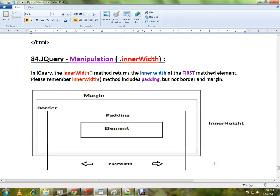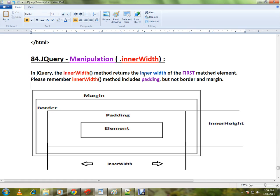Hi friends, this video is from InterviewDot.com. In this video I'm going to talk about how to use the innerWidth in jQuery. The innerWidth API is used to return the inner width of the first matched element.